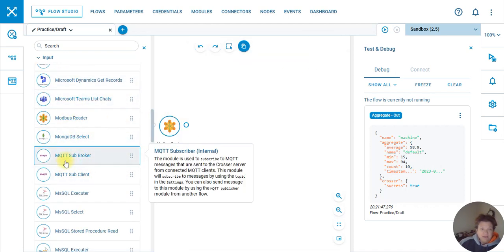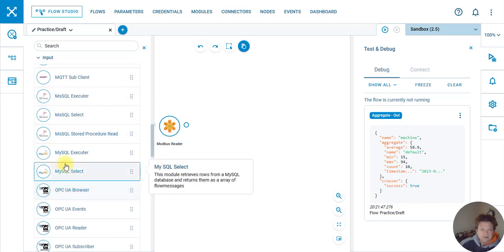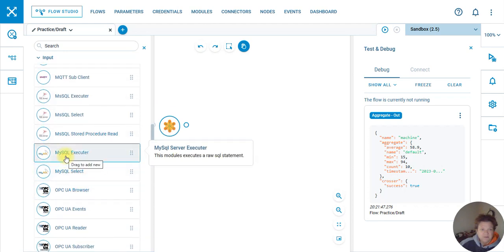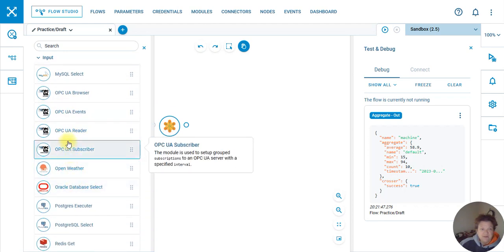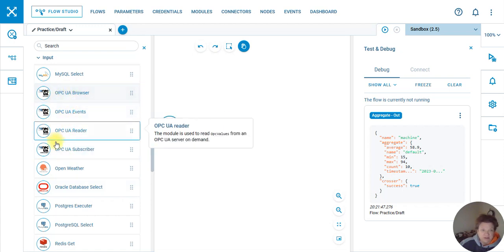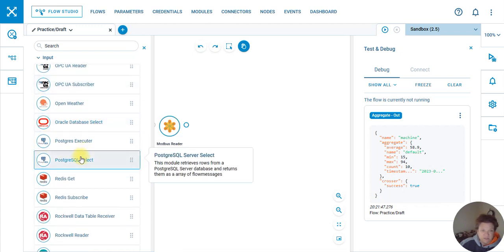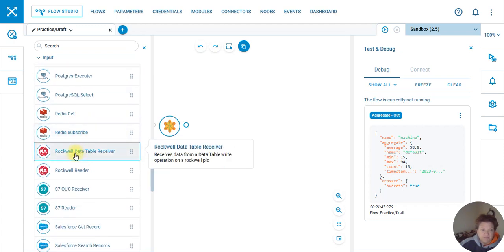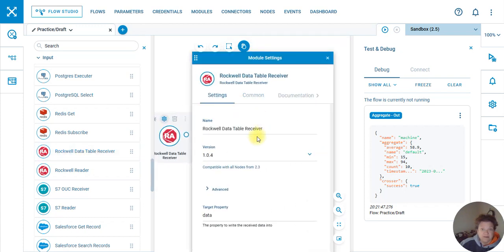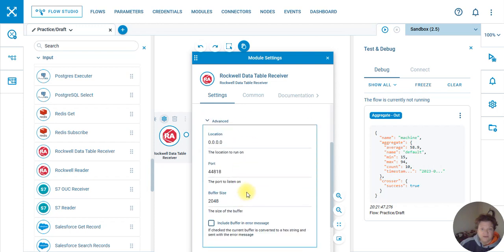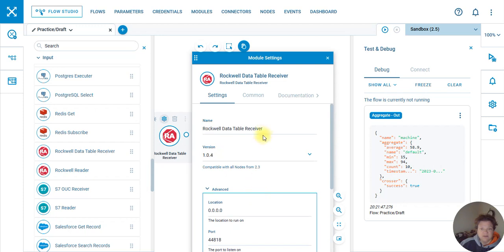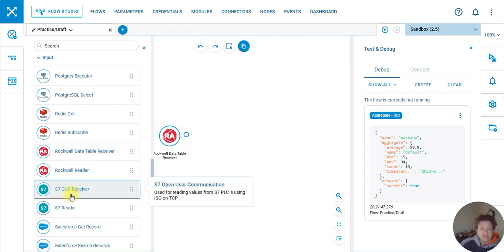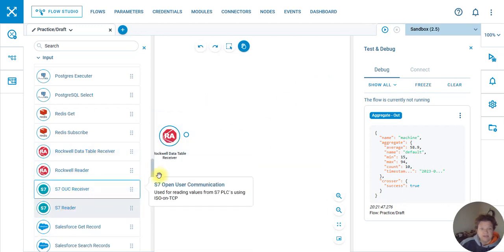We got MQTT, we got Mongo, MySQL. OPC, look, all these guys are all ready to go. It's pretty cool. Raw Data Table Receiver. What is in here I wonder? Click under the advanced, buffer size 2048. Alright, might be interesting.